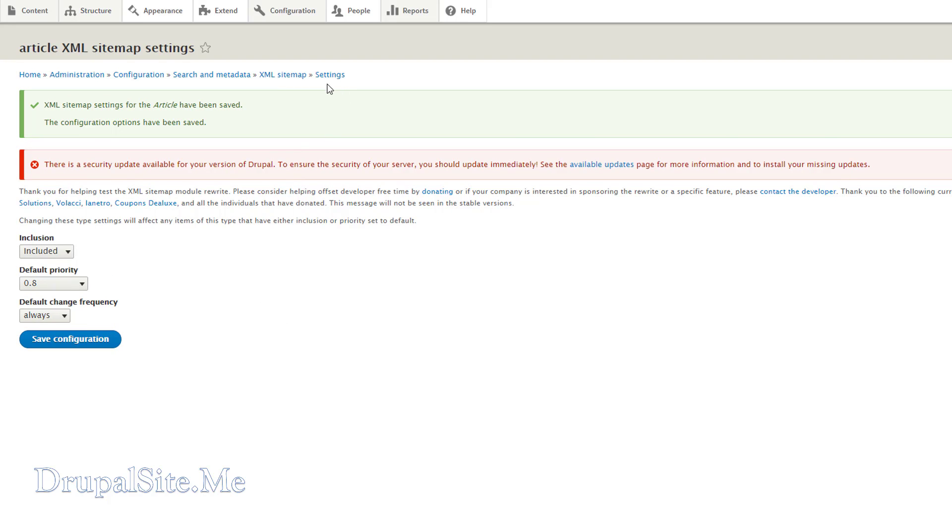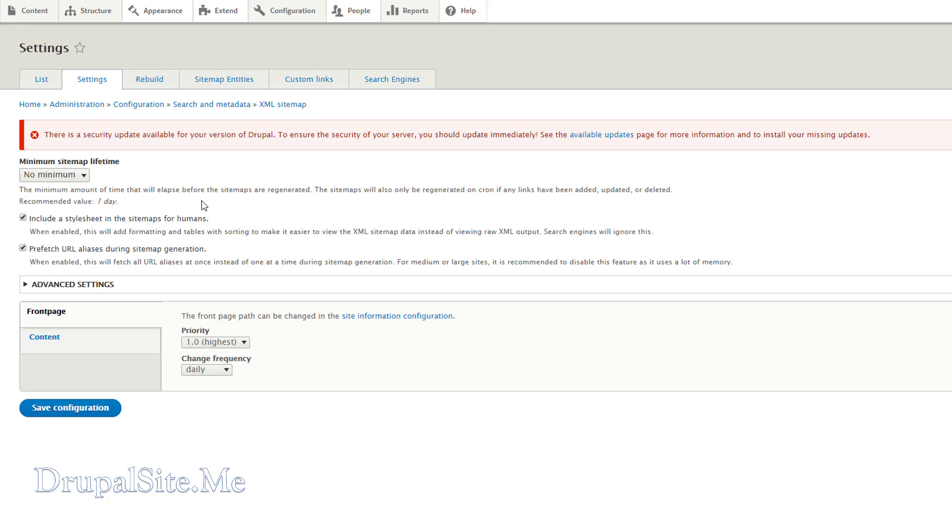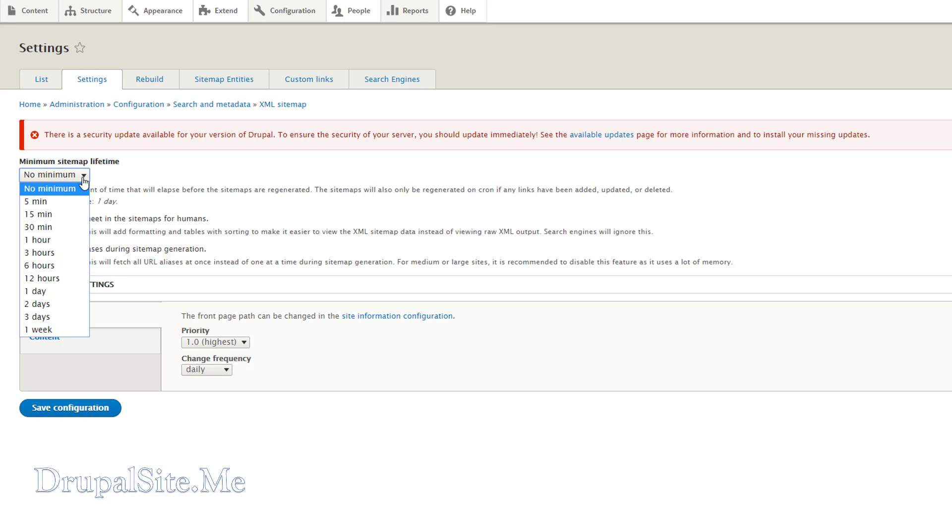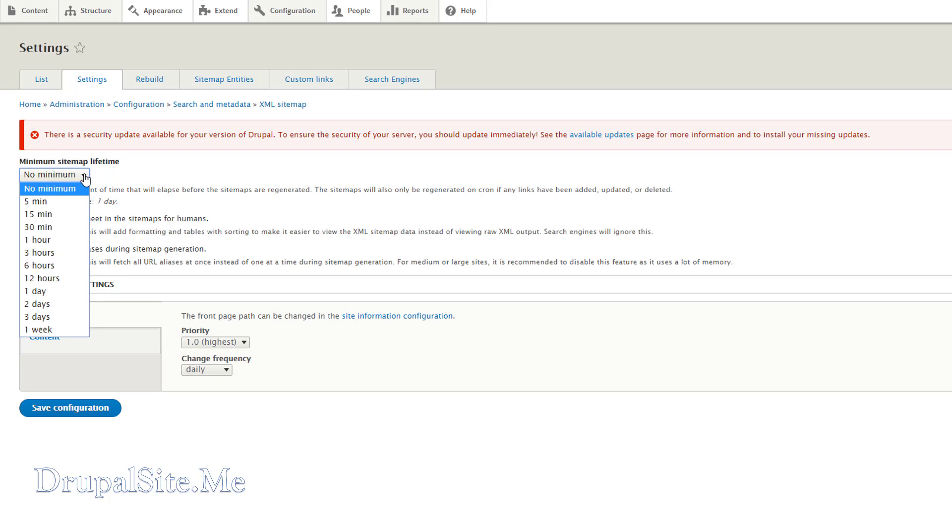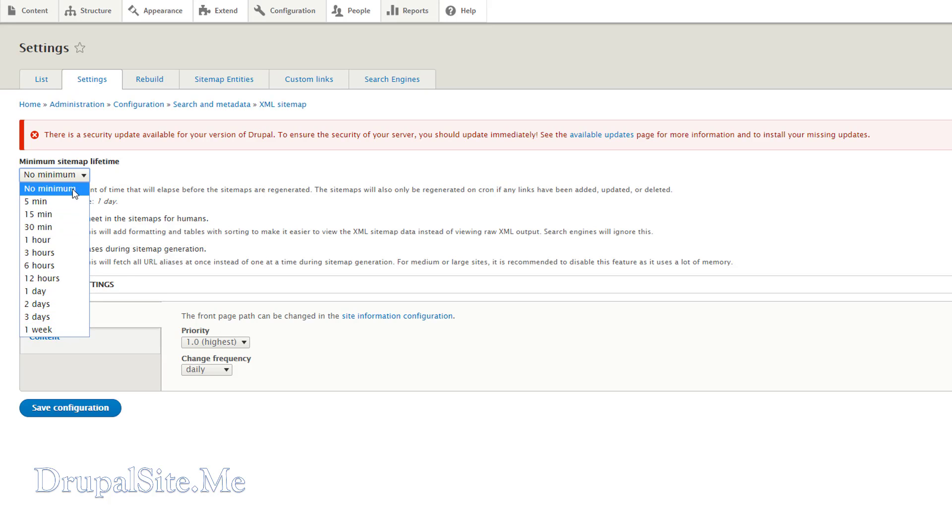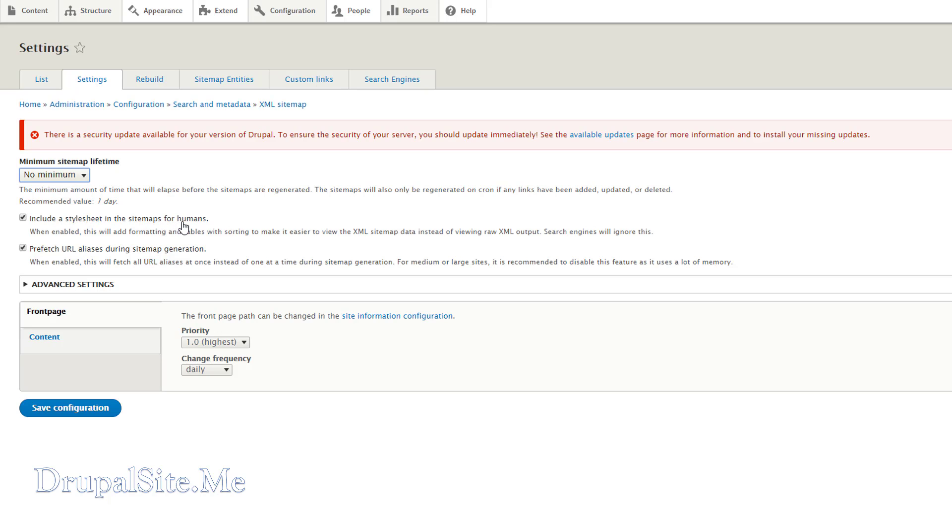Next you go to settings. In the settings minimum sitemap lifetime is, there is no minimum. You depend upon your circumstances. You change whatever you want. I set it as no minimum. Include stylesheet in the sitemap for humans. This will allow stylesheet to be viewed by humans in a human readable form. That's a good thing.